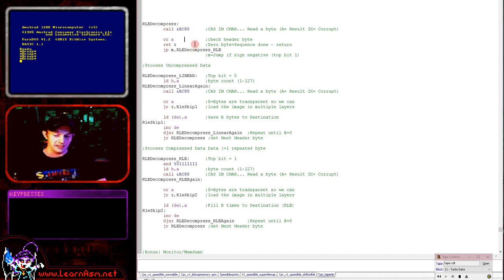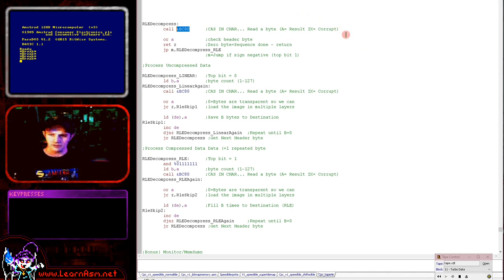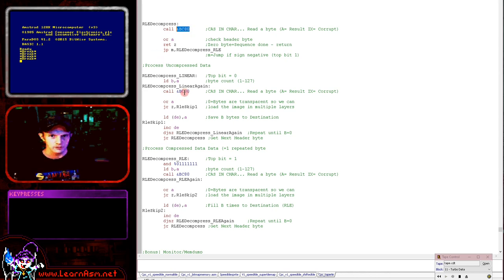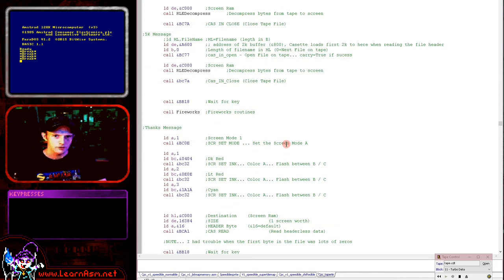Originally this decompressor would load in bytes from HL which would be the address of the next byte in memory. However this time because we're using the cassette, we're loading in with CASIN CHAR at &BC80, which reads in a byte into the accumulator. It will also corrupt AF but leaves all other registers intact, so it's just fine for our decompression routine. You can see it being used for the header, for the linear uncompressed data, and for the single repeated byte in compressed data.